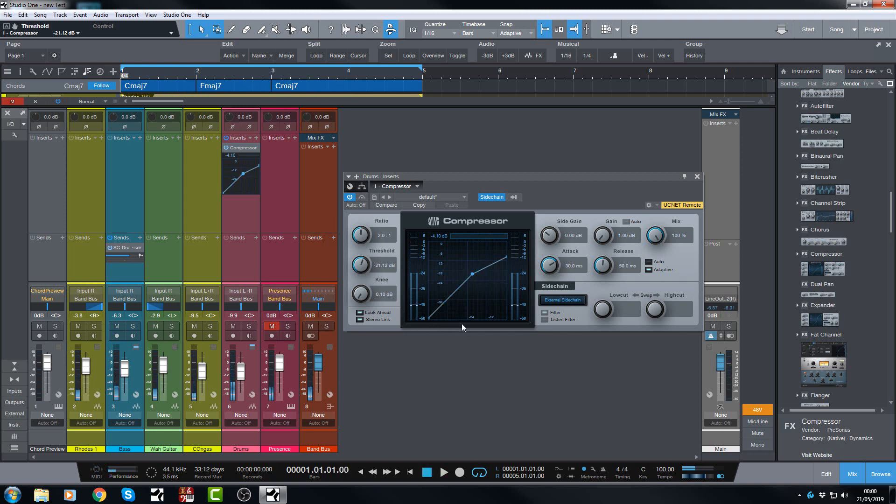And it's as easy as that. Now the bass is popping through nicely and the drums are being pushed back whenever the bass is playing. And it took me what, two clicks? One to get the compressor in and one to choose the source, and that was it really.